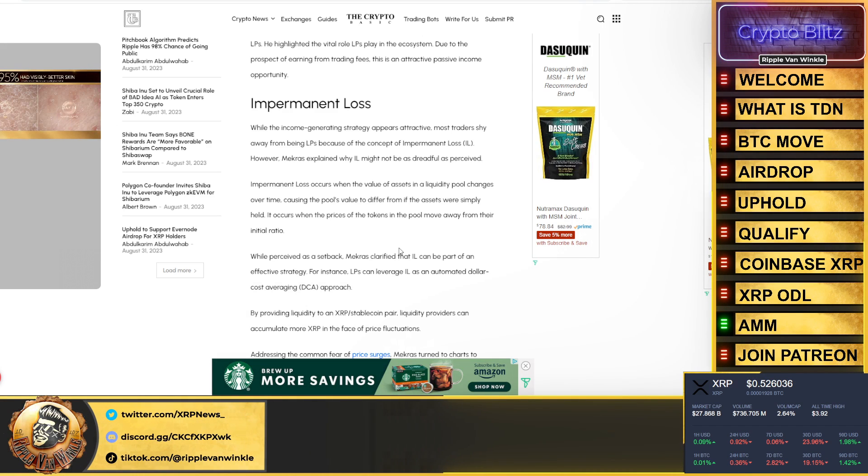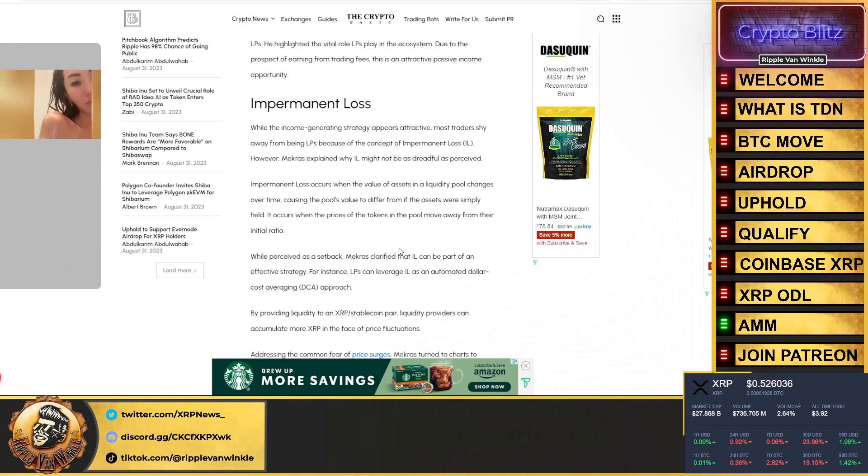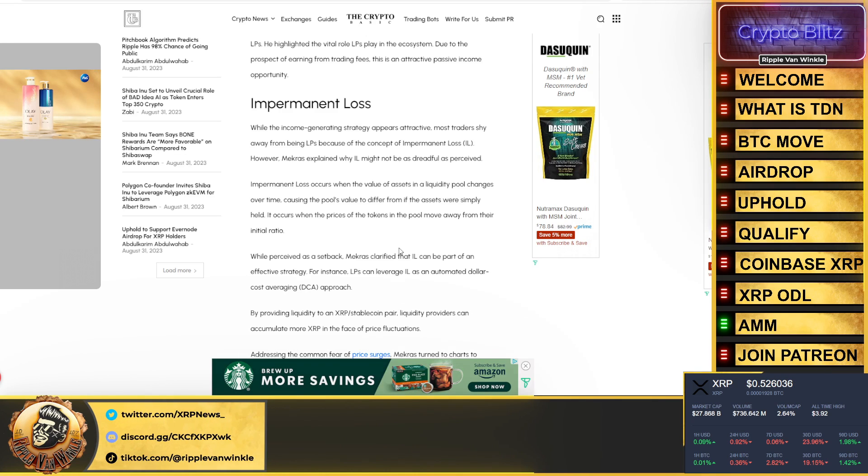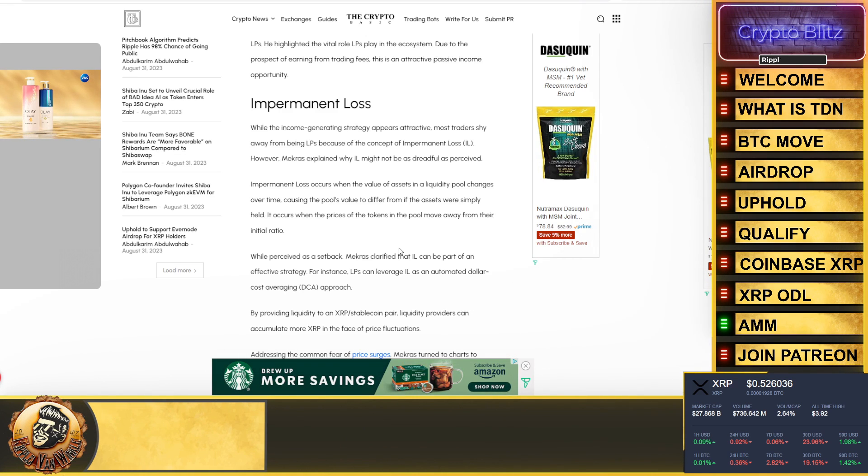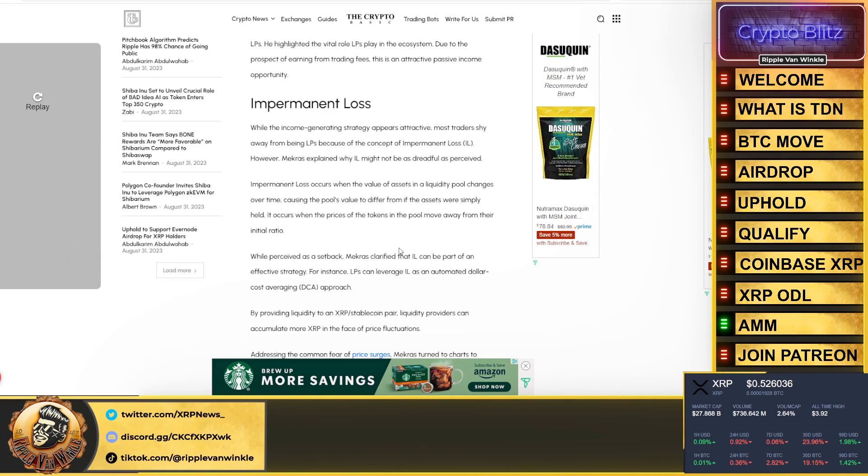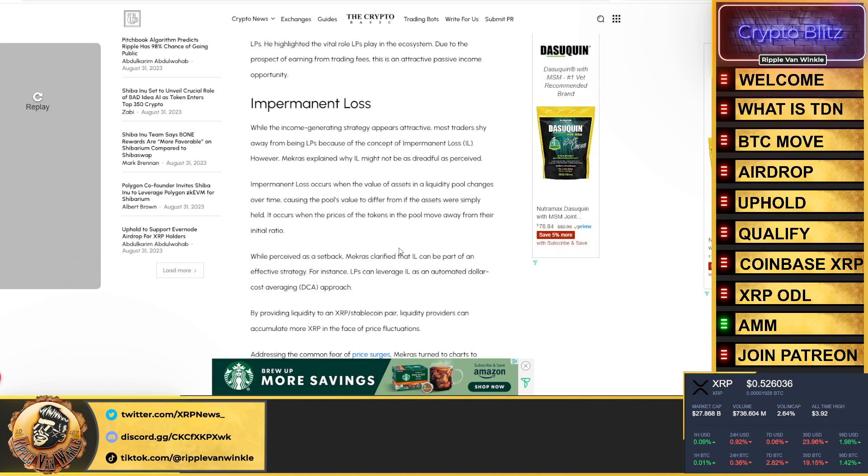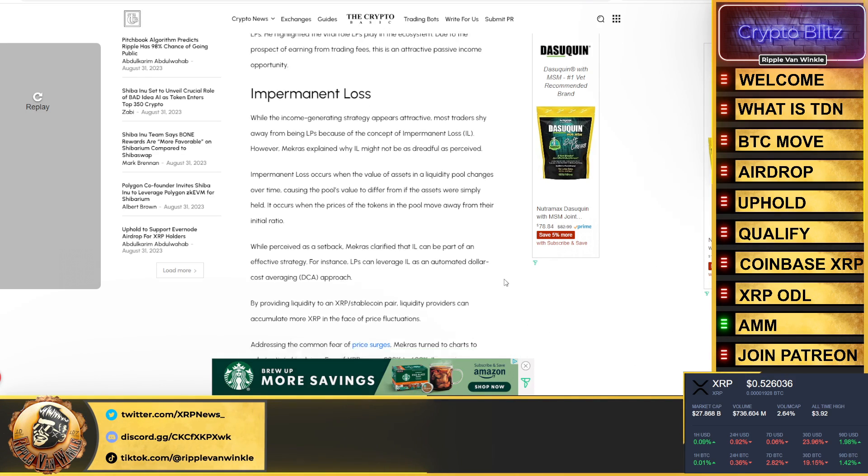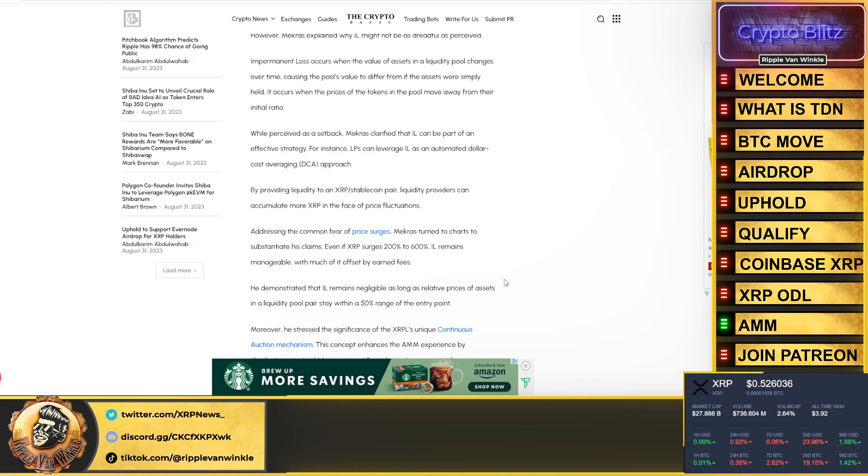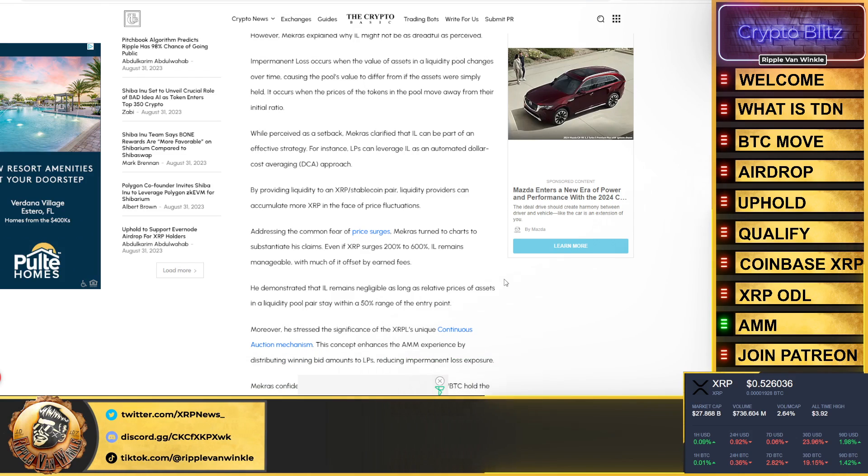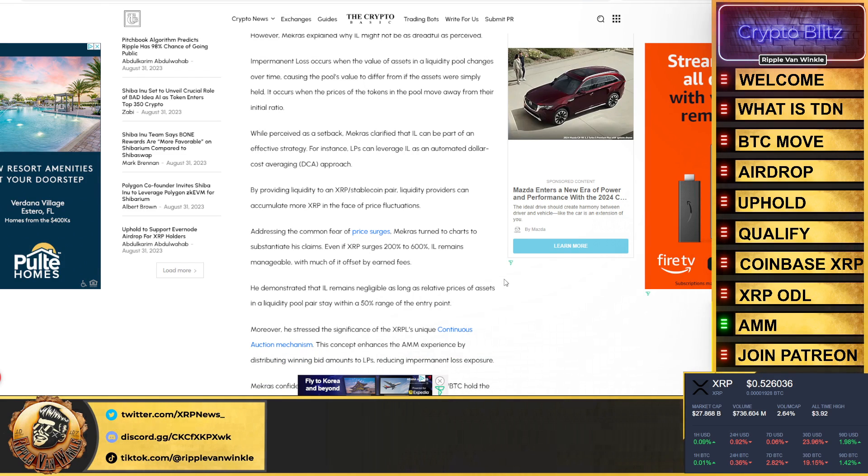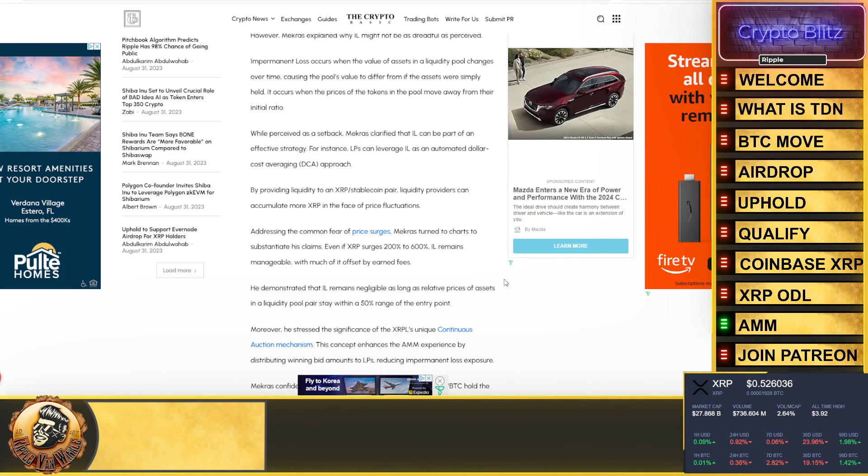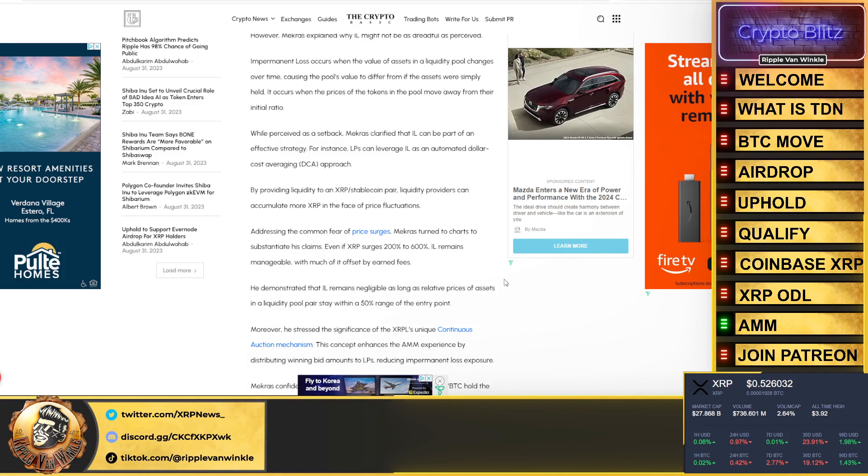While perceived as a setback, Verax clarified that the IL can be part of an effective strategy. For instance, liquidity providers can leverage the IL as an automated dollar cost averaging approach. By providing liquidity to an XRP stablecoin pair, liquidity providers can accumulate more XRP in the face of price fluctuations. Addressing the common fear of price surges, Marcus turns to the chart.